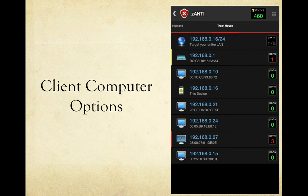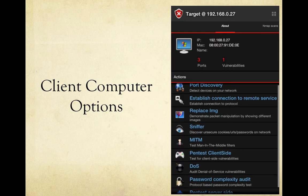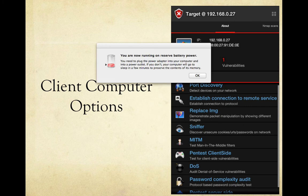For the client computer options, clicking on our vulnerable Windows machine at 192.168.0.27 shows three ports open and one vulnerability. The available actions include port discovery, establish connection to remote service, replace image, sniffer, man-in-the-middle attack, pen test the client side, denial of service attacks, password complexity audit, and pen testing the server side.